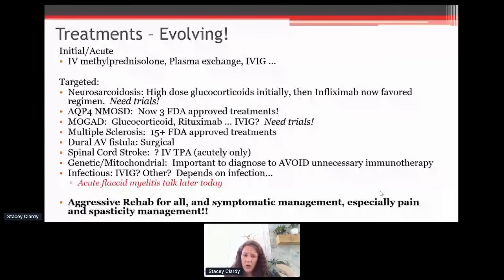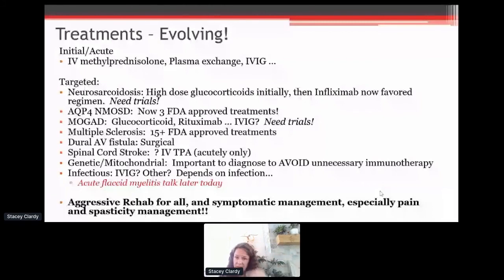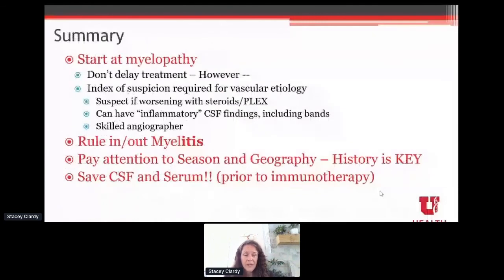Most important for all patients is aggressive rehab and symptomatic management — especially pain. Pain in this sort of trauma-and-diagnosis process can fall down the list, but it should never fall down the list. We need to address this early and often: spasticity, pain, bowel, bladder, and aggressive rehabilitation.